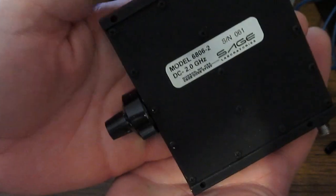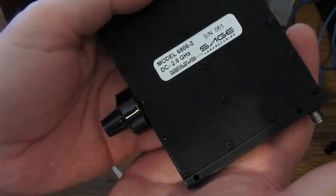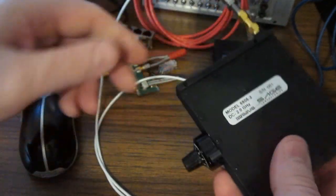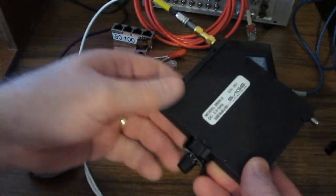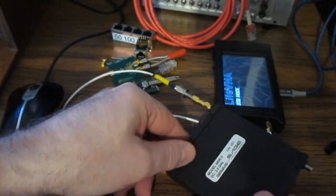Here we have a phase trimmer. This is produced by Sage. We'll be using this to set the length of the load.